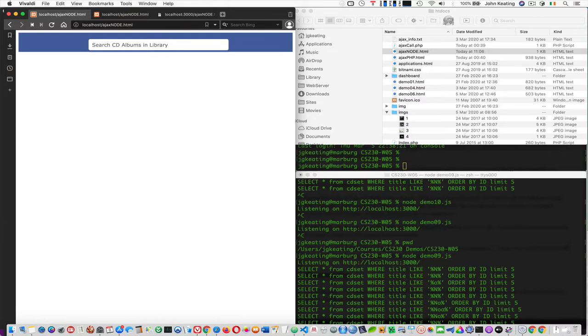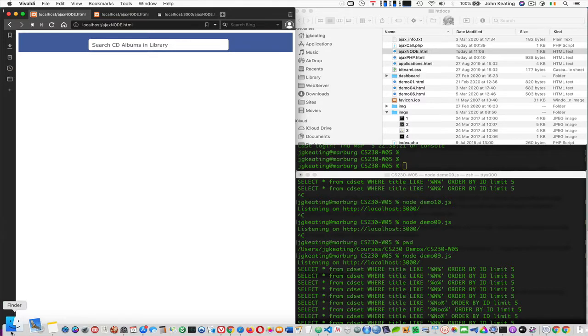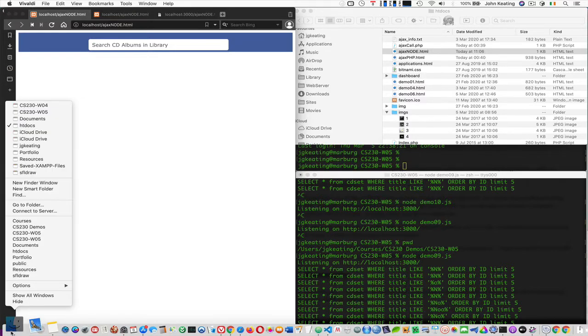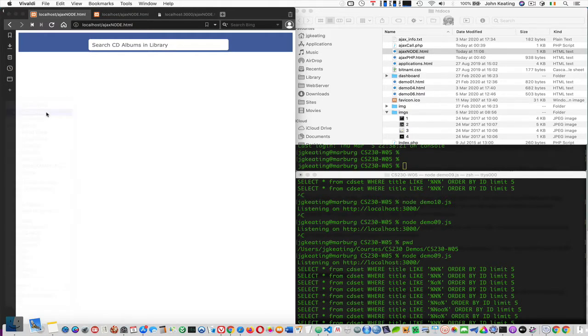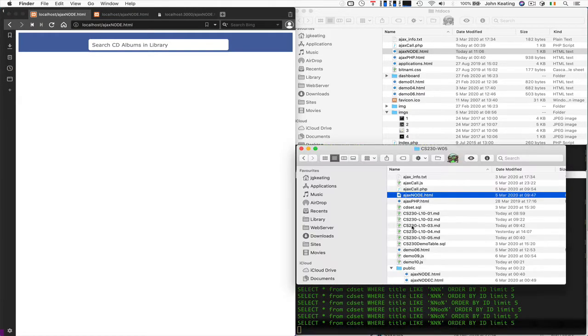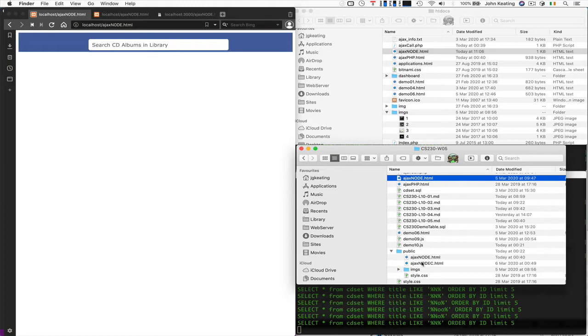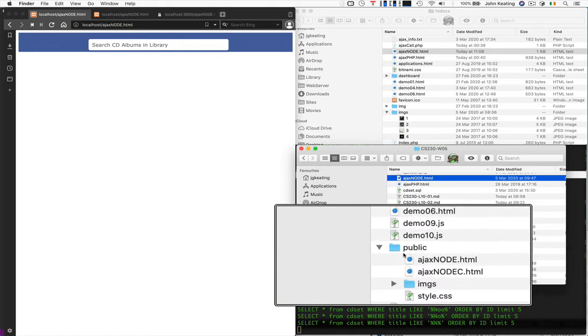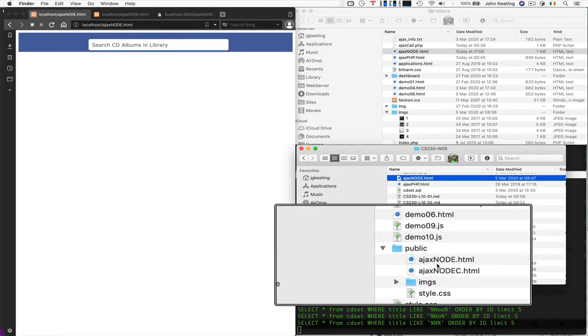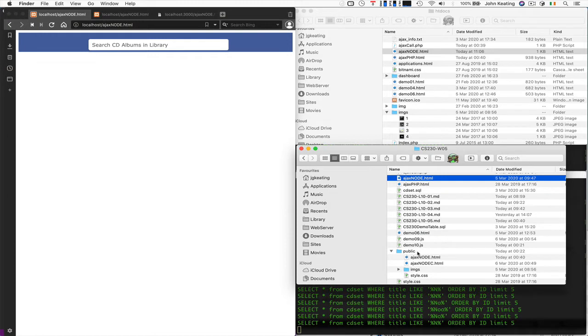But let's go back for a second to look at our demo documents. All of my documents that I'm serving from the Node.js server are in a directory called public here. I could have called it htdocs, but I called it public.